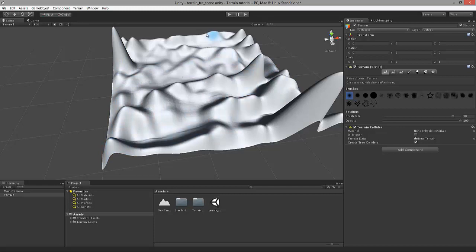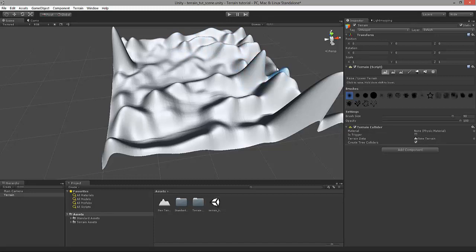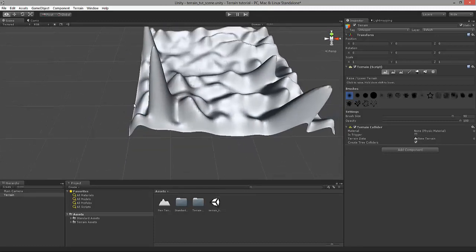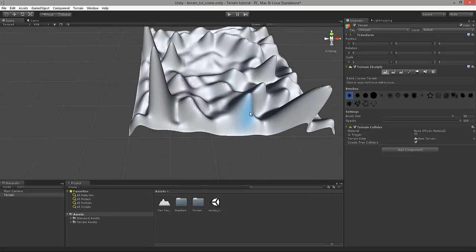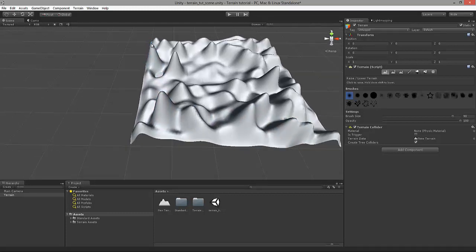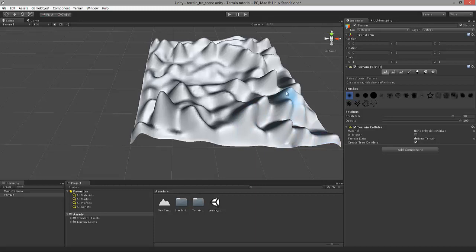Let's just raise a few more mountains here, perhaps a little bit more on the edges. Now we have these couple of spikes which we might want to remove since they look really unnatural. We can do that quite simply — just hold down the Shift key and click and hold the left mouse key. This will allow us to lower the terrain where the cursor is aimed at. Let's lower that spike a little bit here. Now that's better.